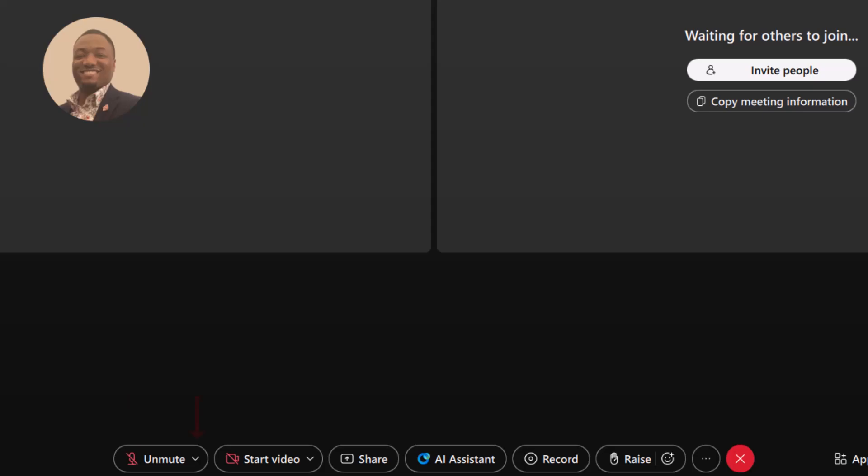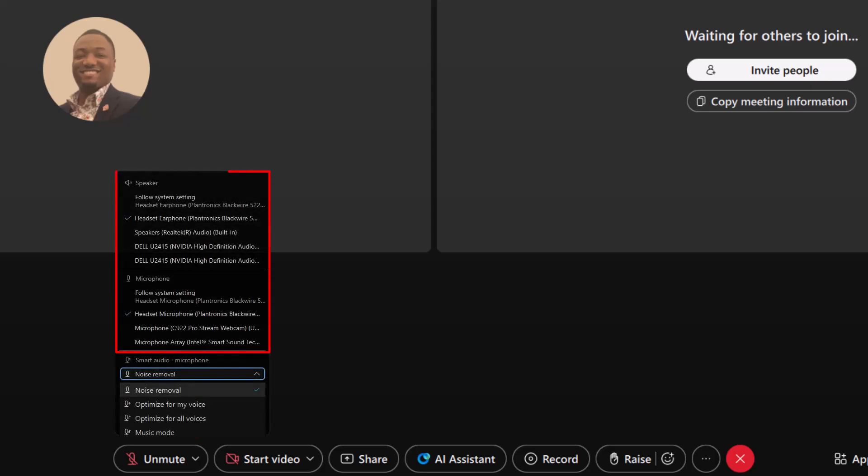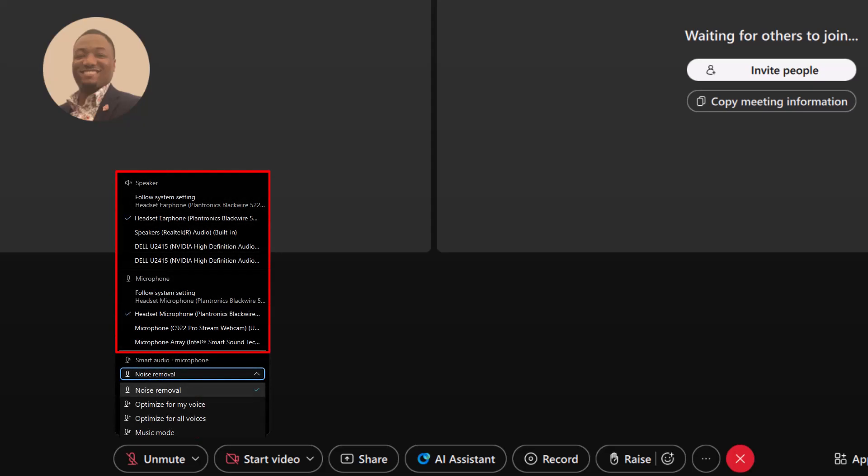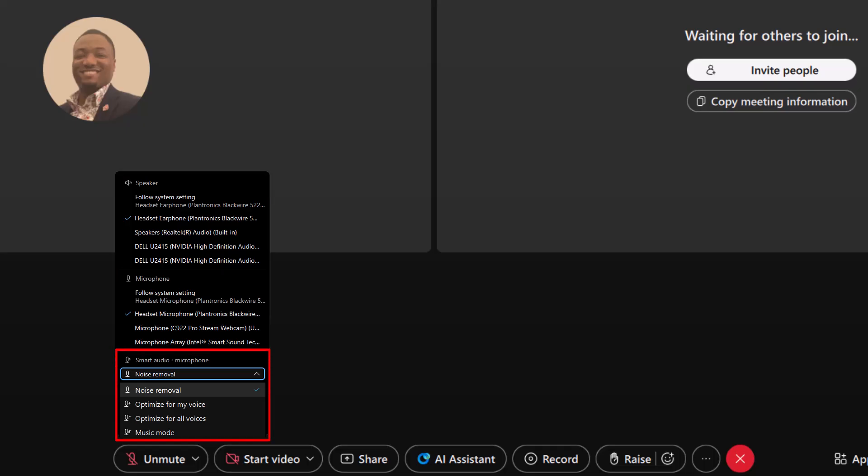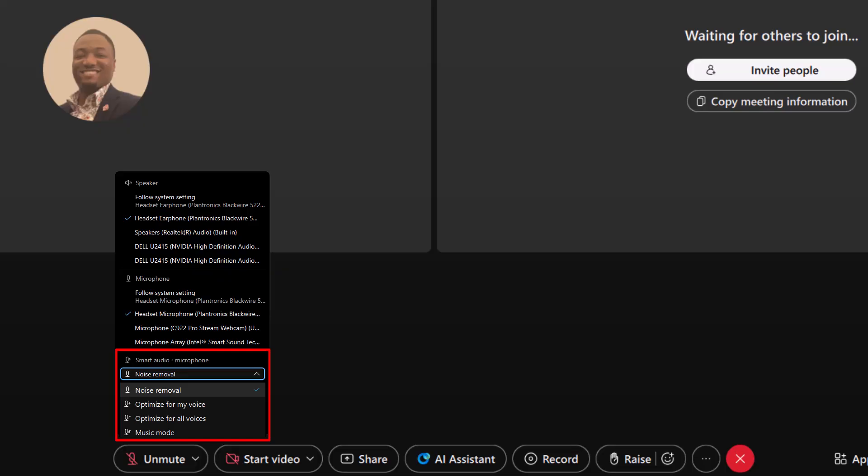Click the arrow next to the mic to choose your speaker or microphone. You can turn on noise removal to block background sounds, use voice optimization for clearer speech, or switch to music mode if you're sharing music.